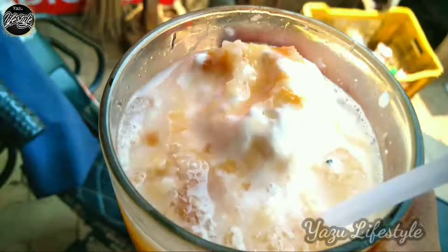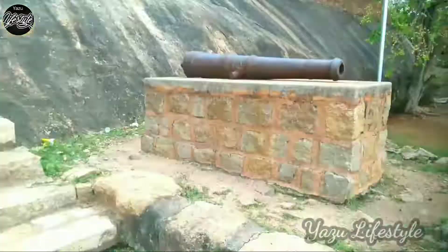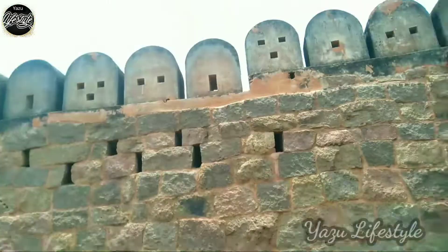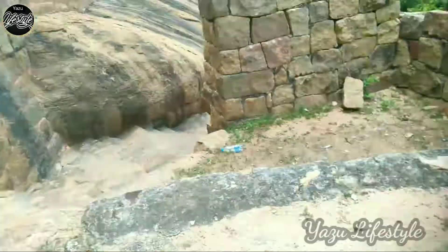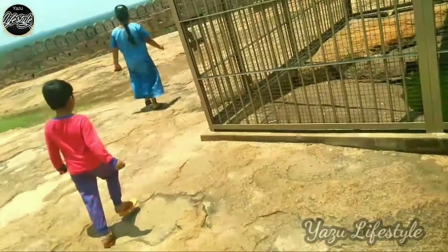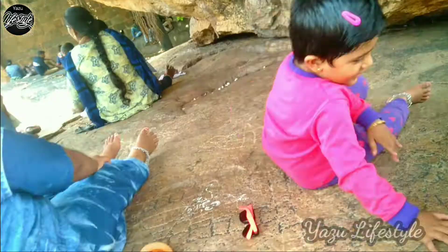Assalamualaikum friends, welcome to Yaju Lifestyle. In our channel, we will visit a tourist place. In this video, you will find it very interesting, so subscribe to our channel. Now let's get started.